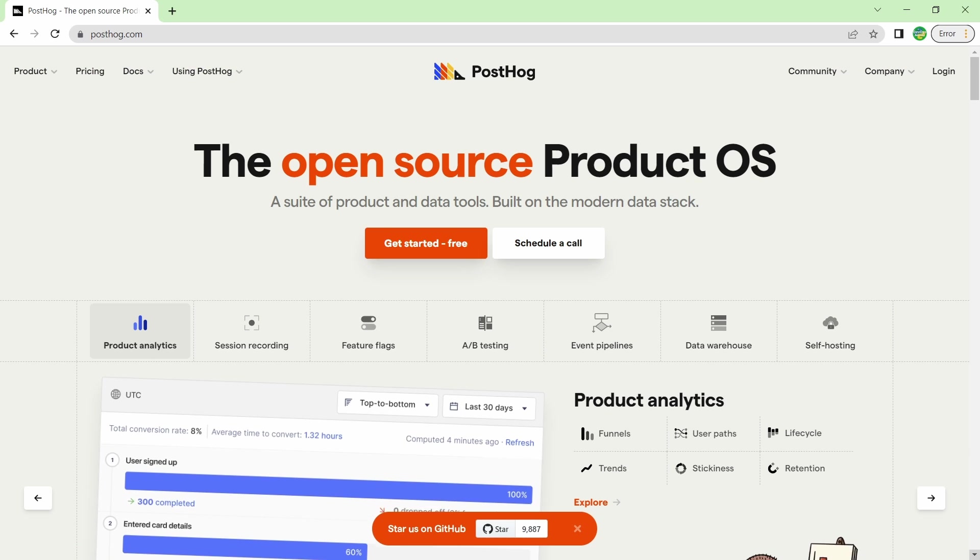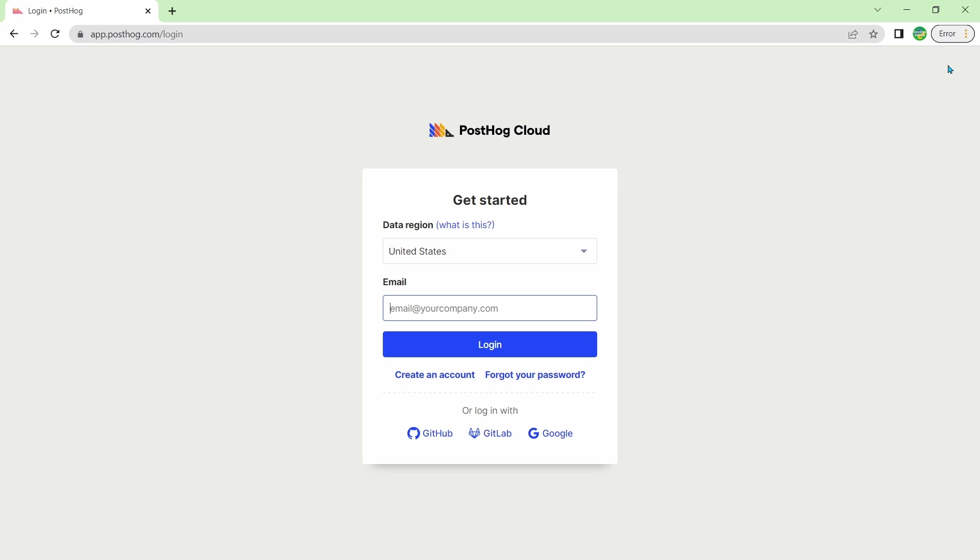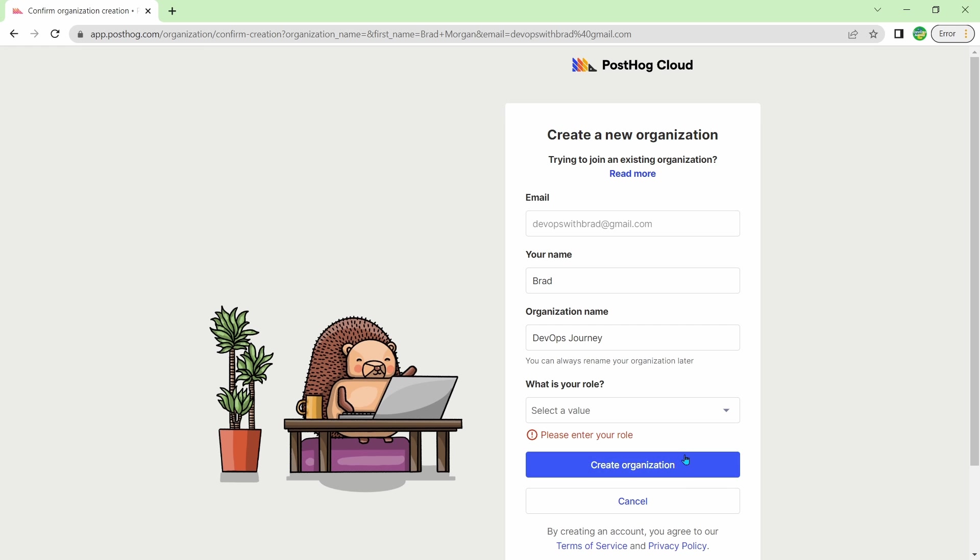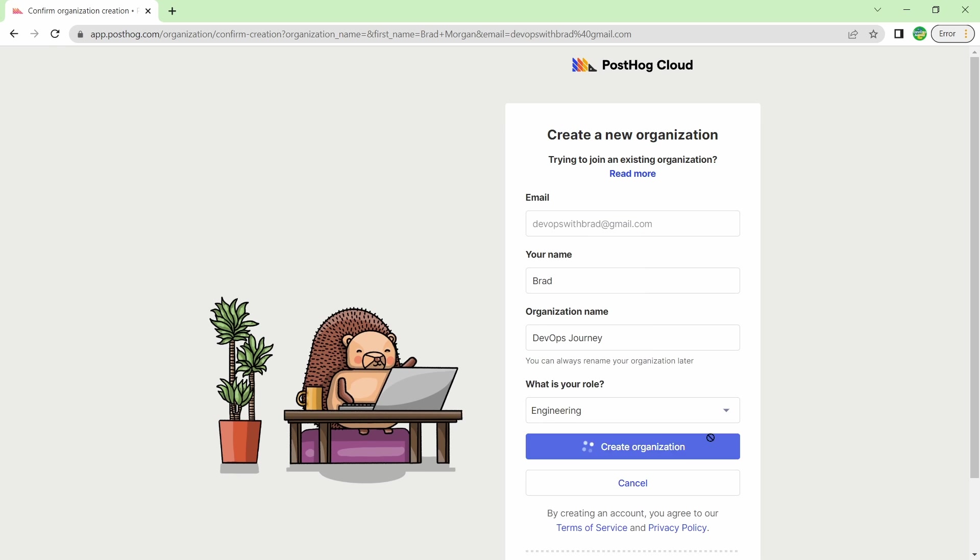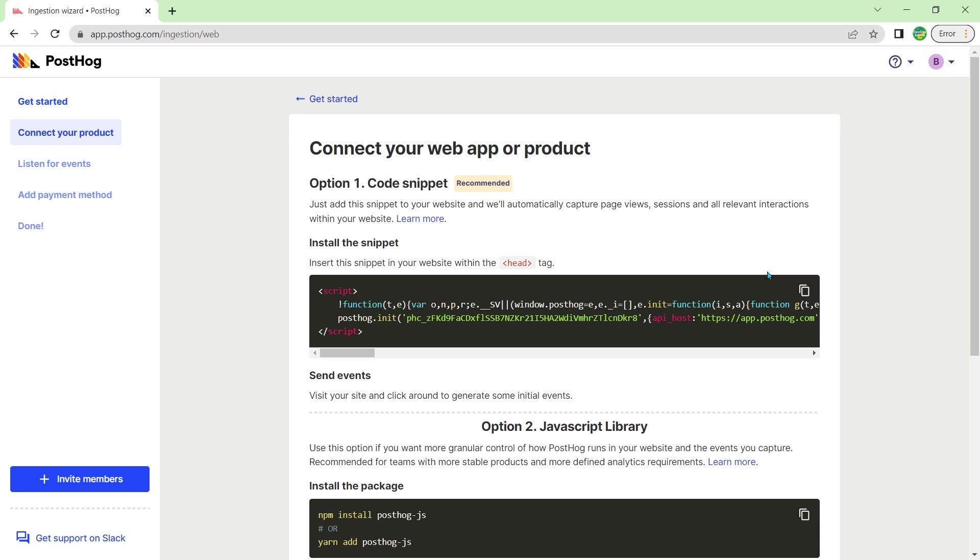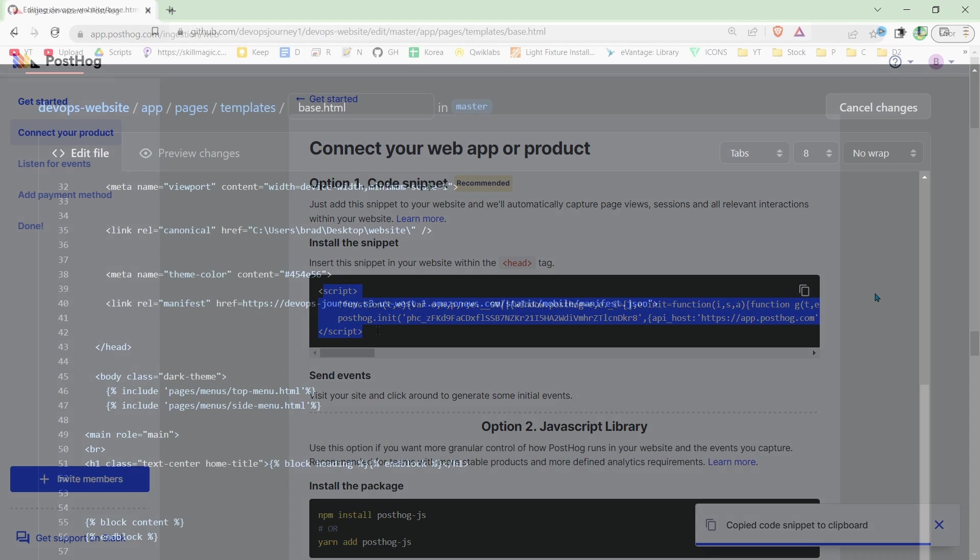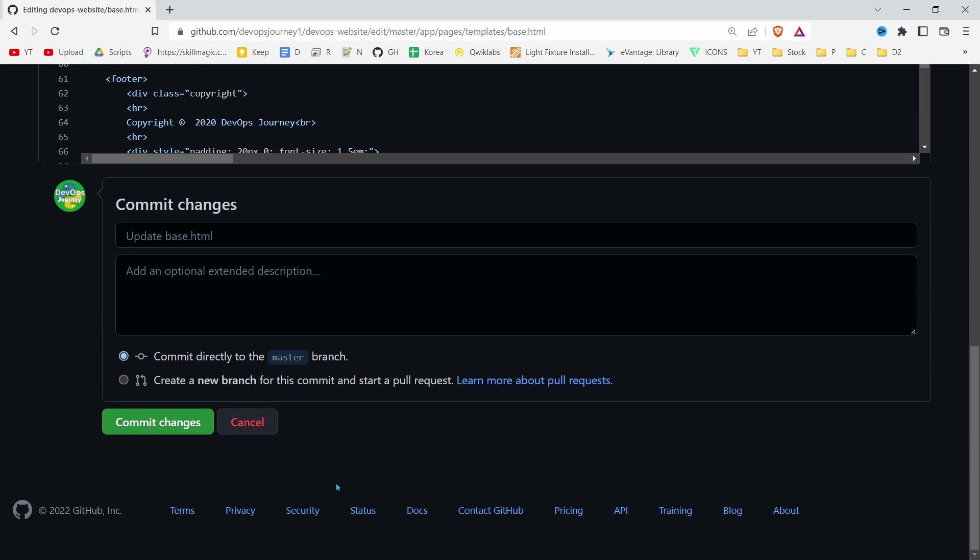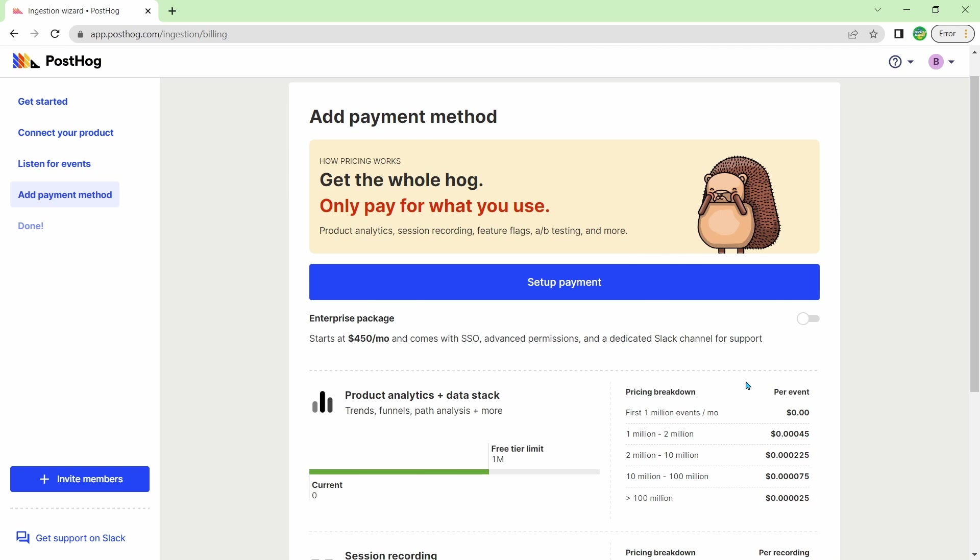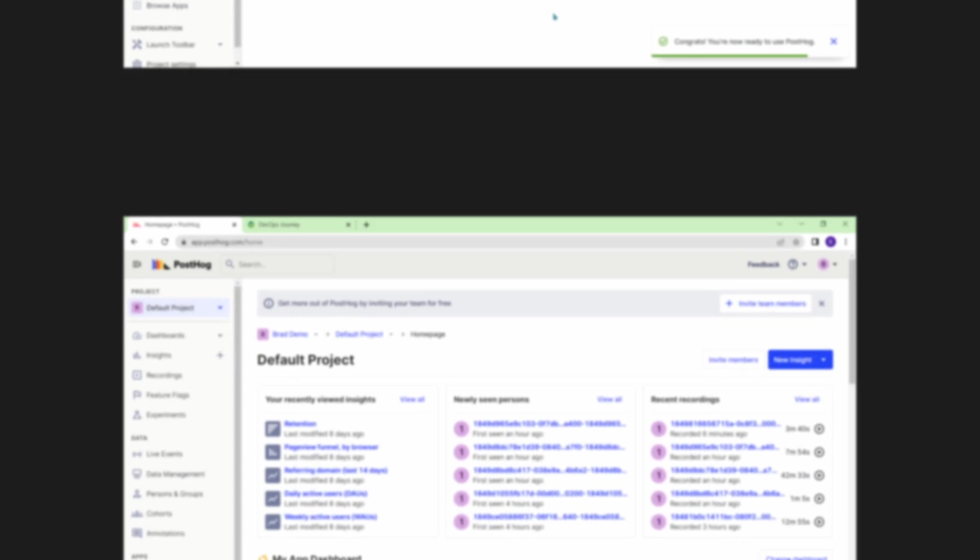Although you can host your own instance of PostHog, the easiest way to get started is to use the cloud hosted version, which you can find a link to in the description below. Once your account is created and you set up your organization, there's a simple onboarding walkthrough to get your app set up. To get my website set up, I click the web option and then copy and pasted the provided snippet of JavaScript code. Now in order to show you some interesting graphs and recordings, I'm going to let PostHog run for a week, so future Brad is going to take over the tutorial from here.